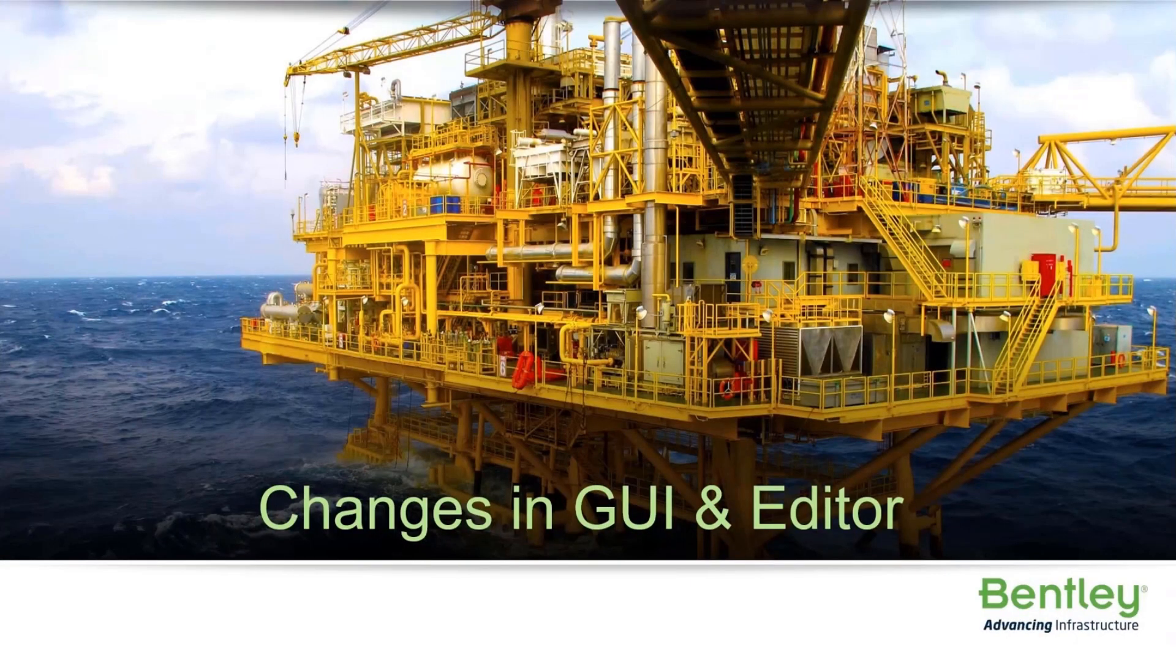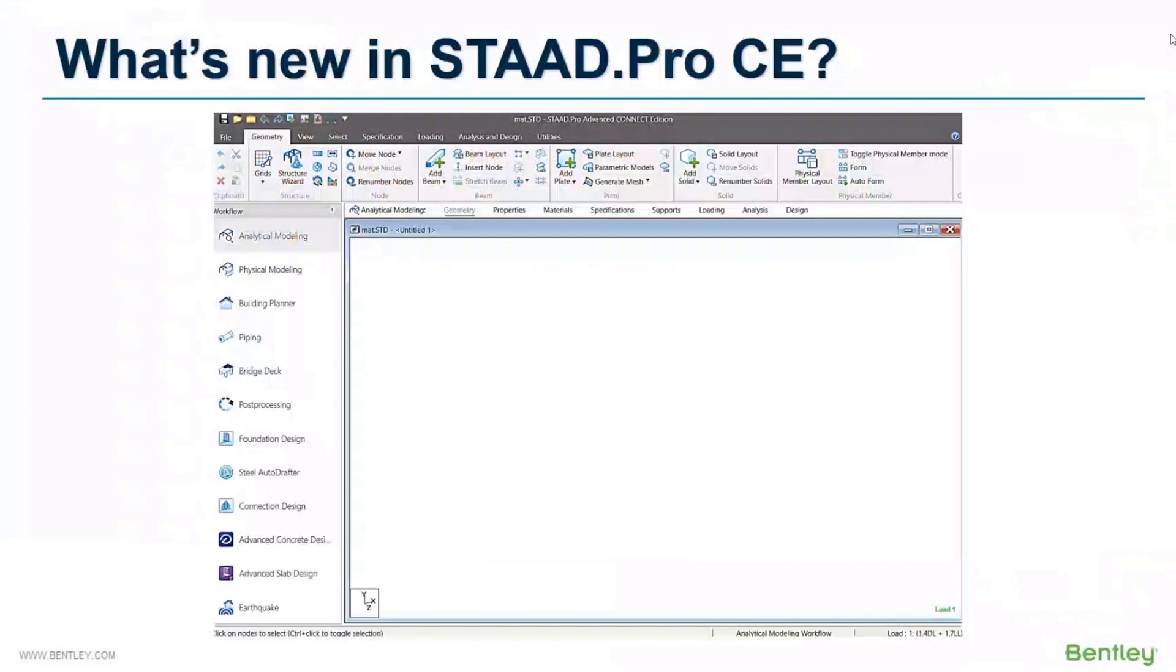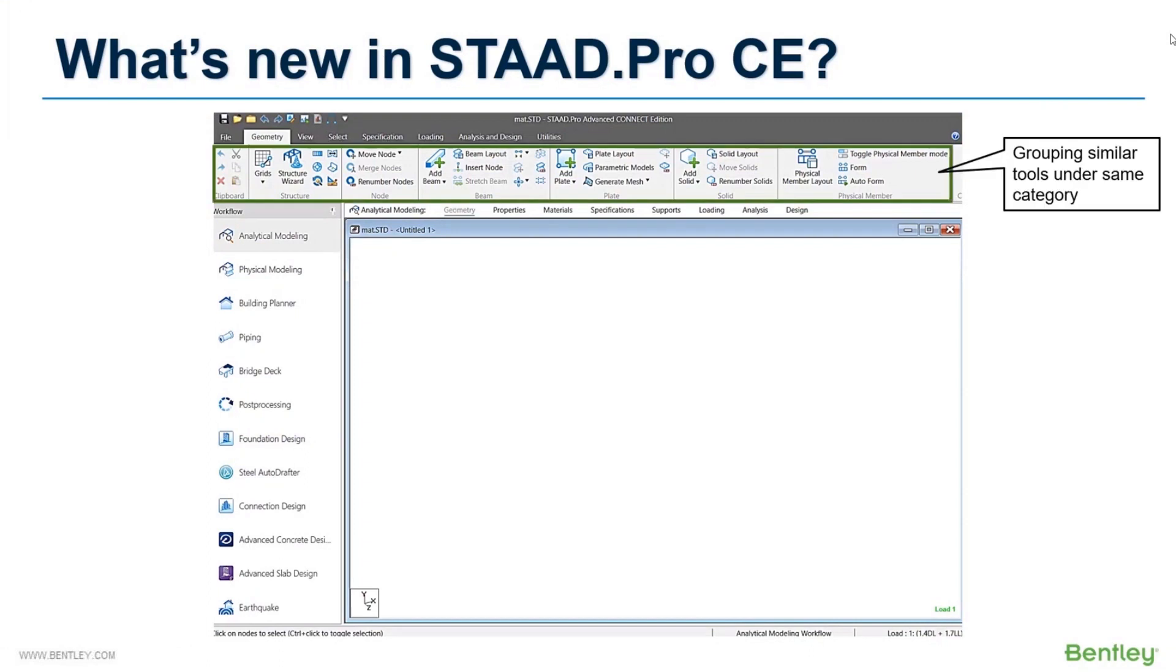Now coming to the changes in graphical interface and input editor. In Connect Edition, the tool-based interface has been changed to a ribbon-based interface. This ribbon is more organized and scientifically arranged.